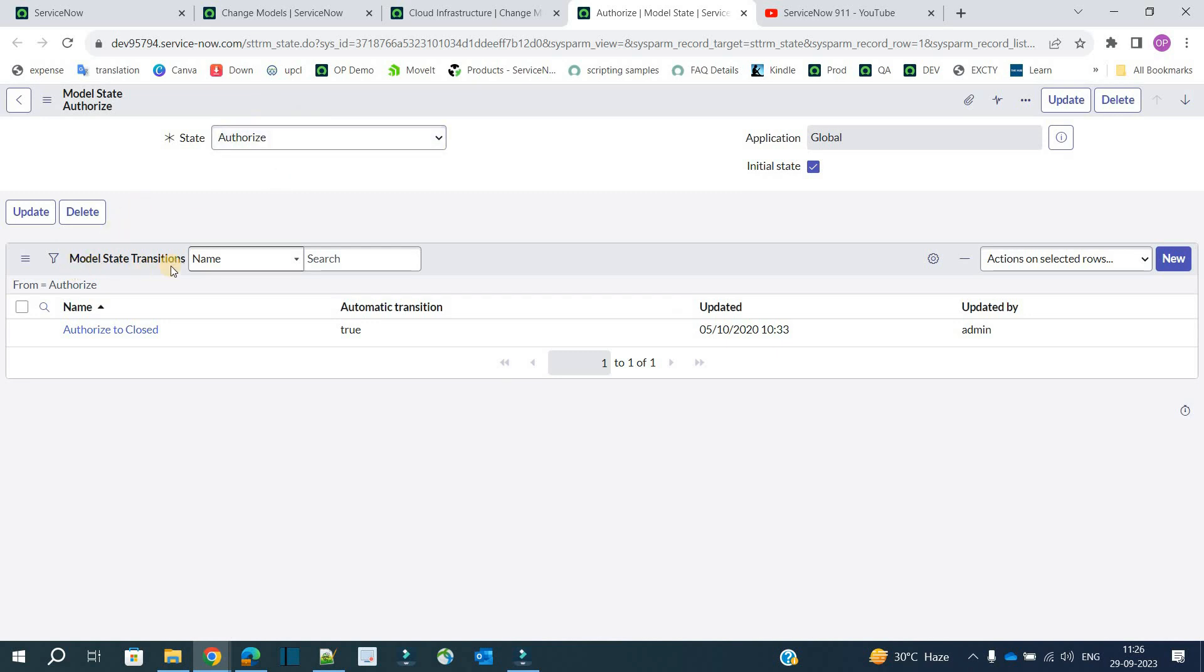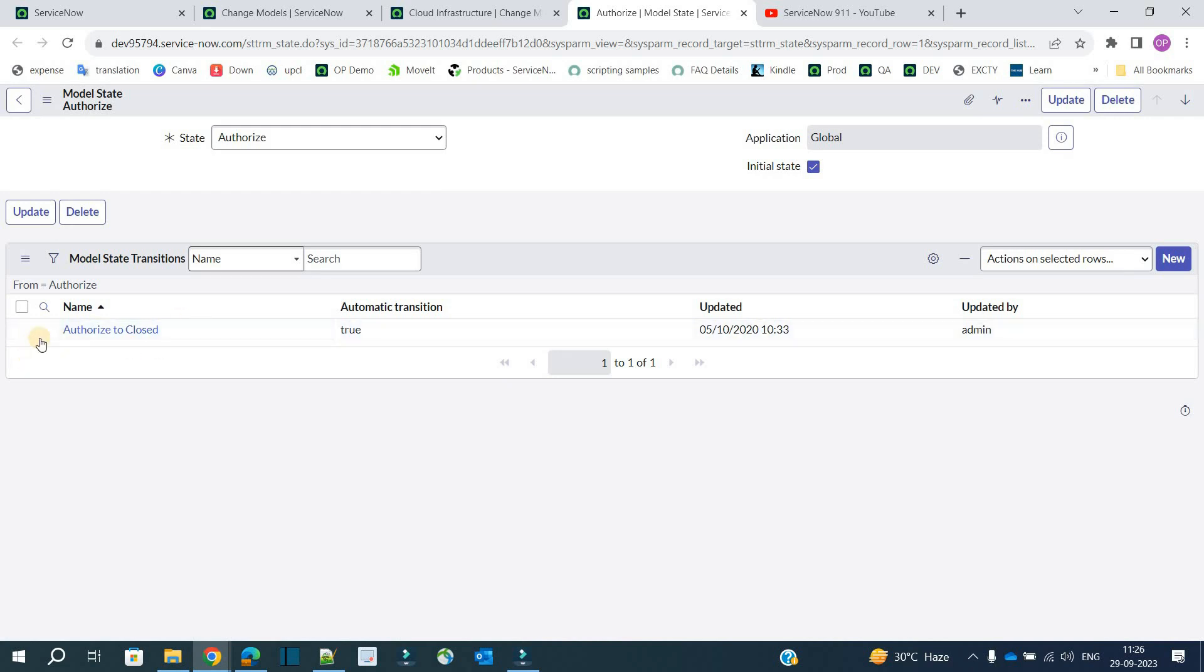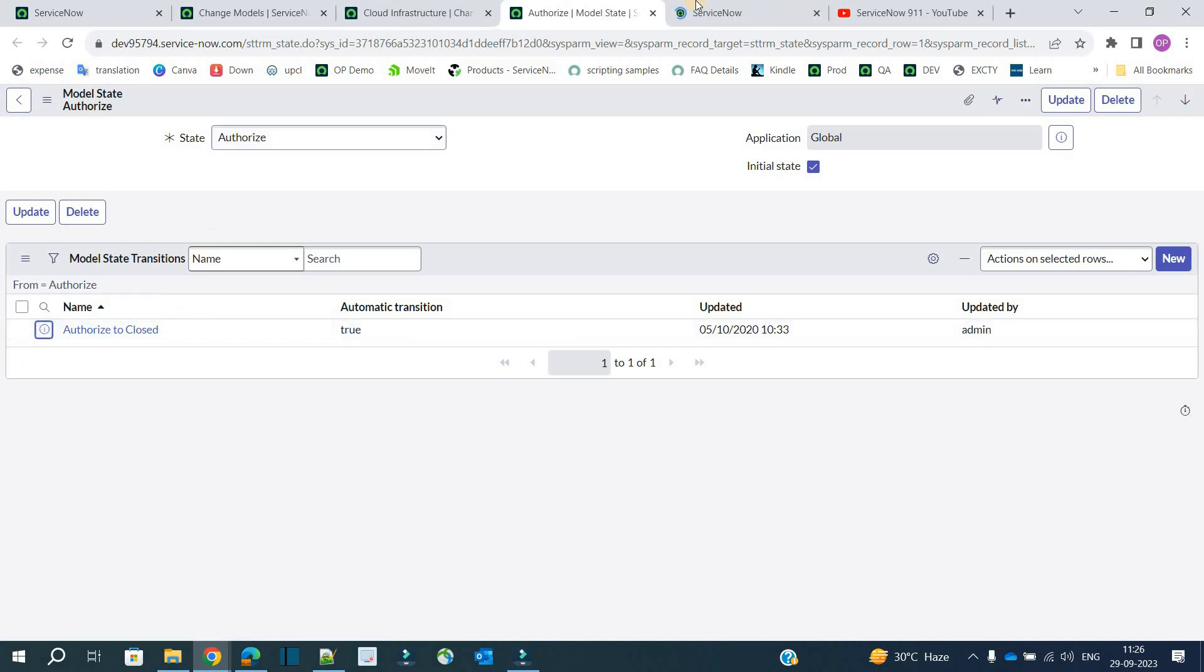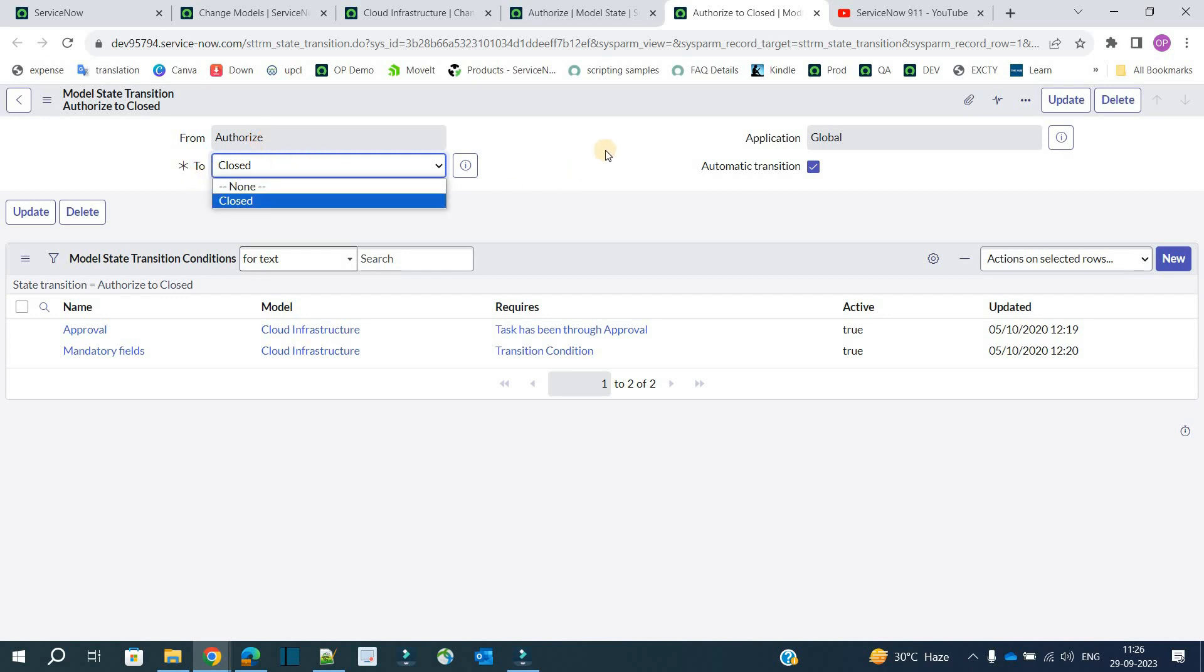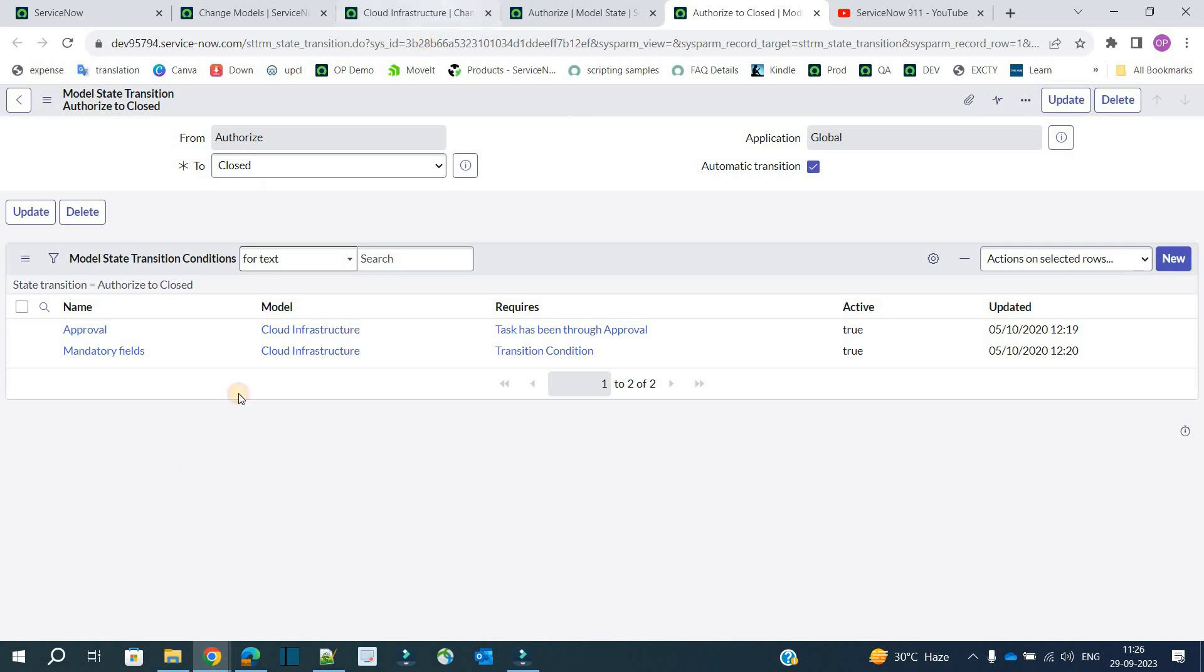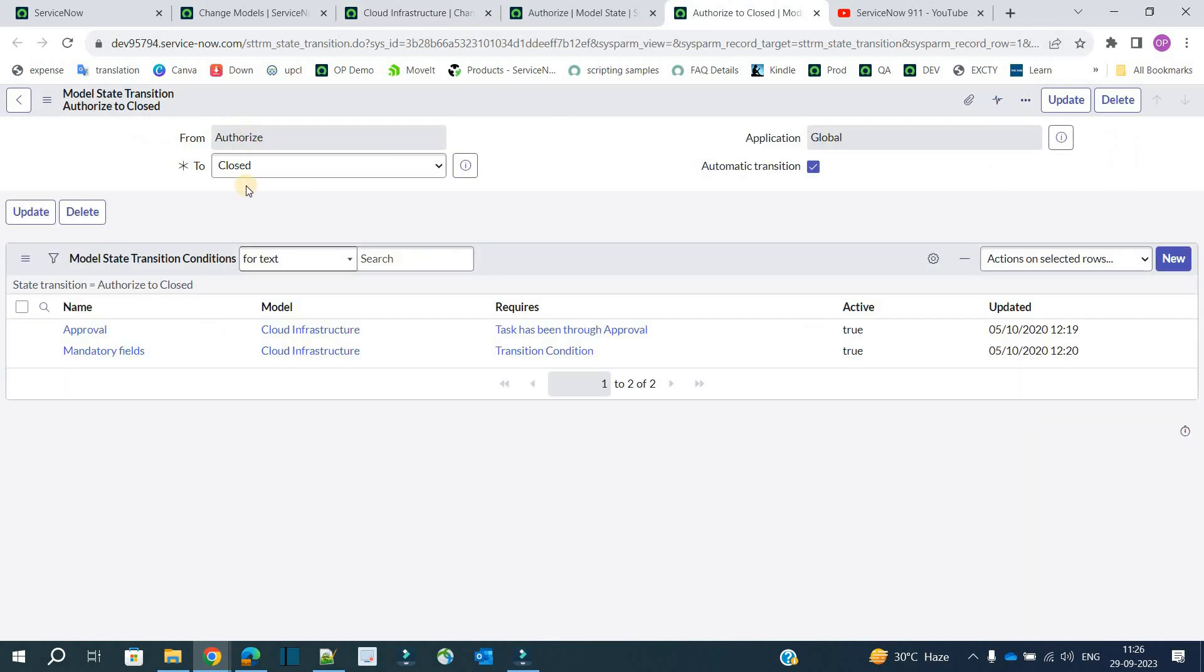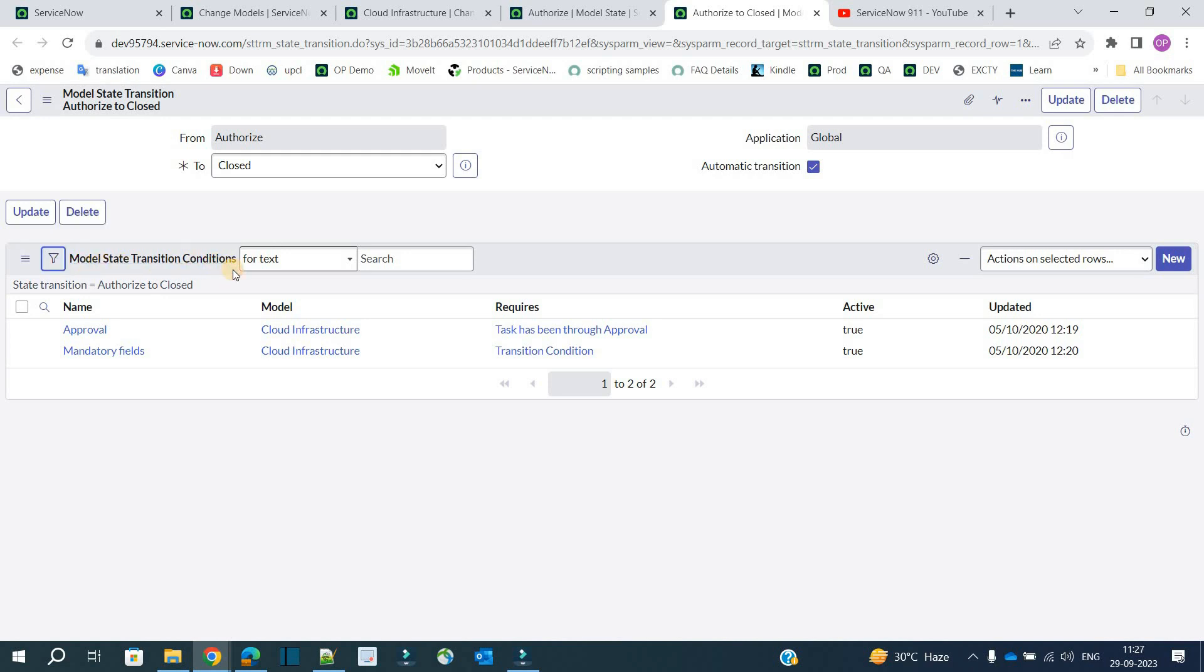This is the model state, and here you see model state transitions. How will we move from authorized to close? This is also available. Open this. From authorized to close. Here in this dropdown, only those states are coming which we have defined here.